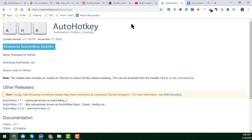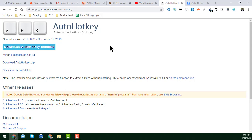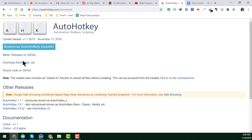This software is totally free. The name of the software is AutoHotkey. I will give the website link in my video description — you will get everything from my video description. This is the AutoHotkey download link, and from here you can click on 'Download AutoHotkey Installer', or you can download the zip file — just choose one.